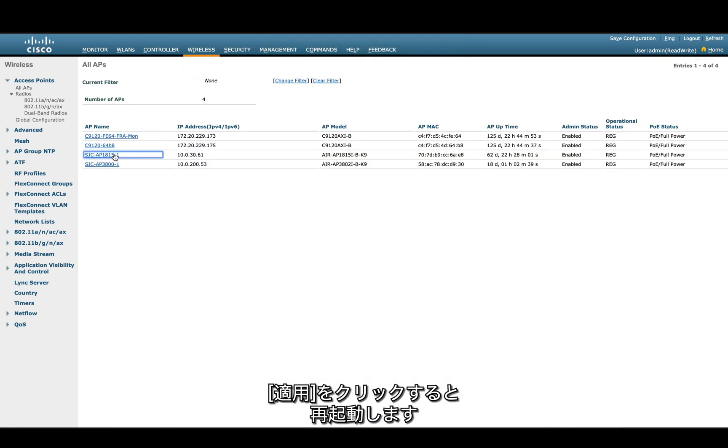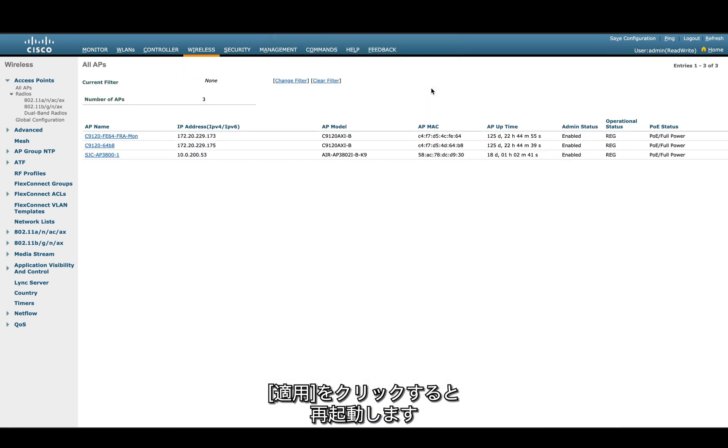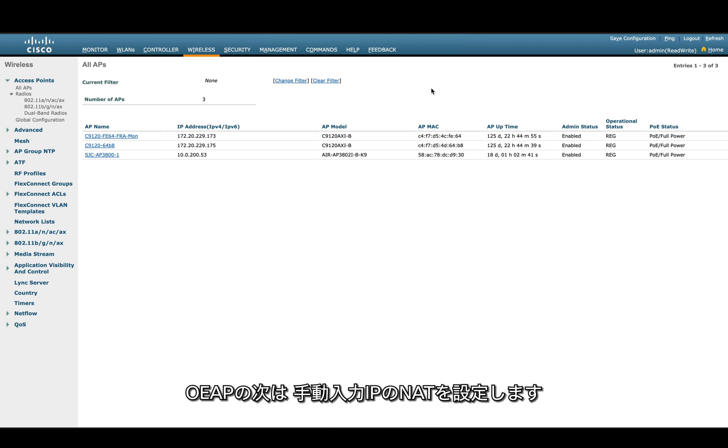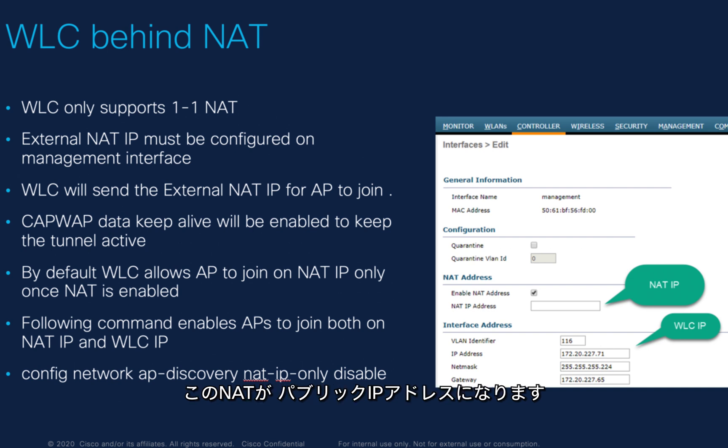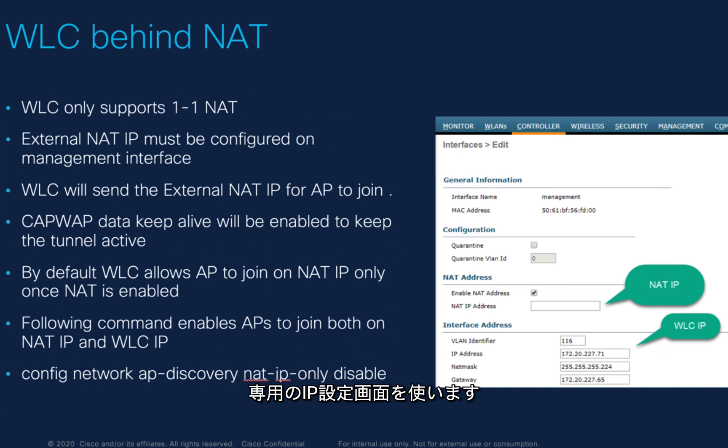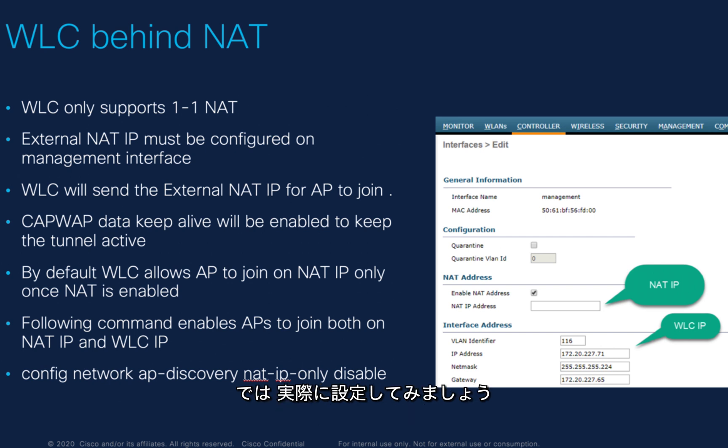We have configured the OEAP. Now to configure the NAT on our management IP address, this will be our public IP address which we're going to configure on the management IP. We only support one-to-one NAT, and the APs, once the employee takes them home, they will connect and try to join to the public IP address which we're going to configure here.